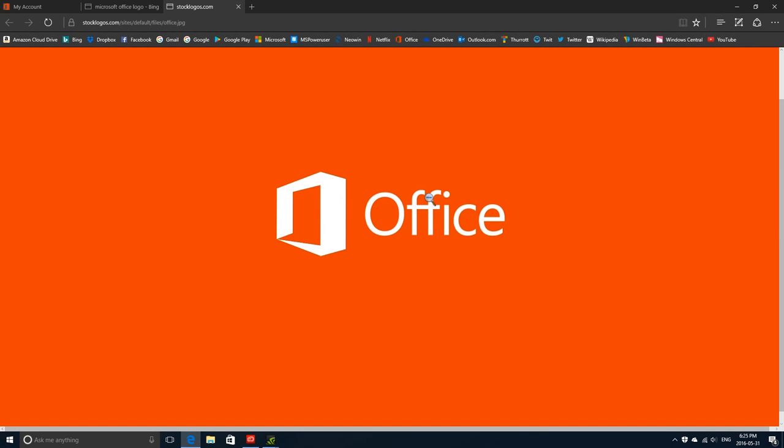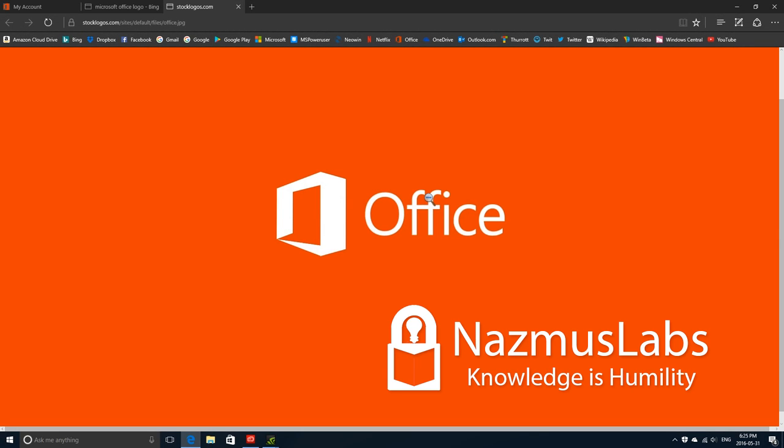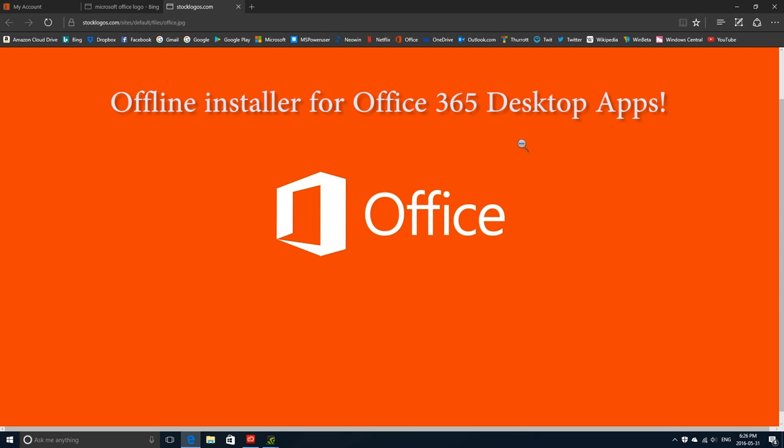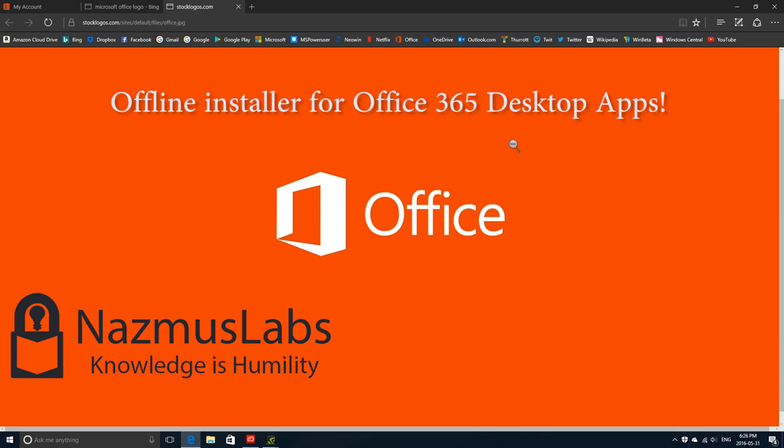Hello everyone, I'm Nazmus, and today I'm here to show you something really awesome that happened recently: installing Microsoft Office 365 applications offline. Until recently, if you're a subscriber of Office 365 Home Premium, Student, University, or any of the consumer Office 365 offerings, you had to go online and use a web installer to install Microsoft Office.